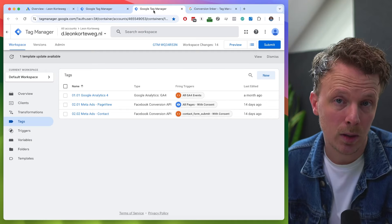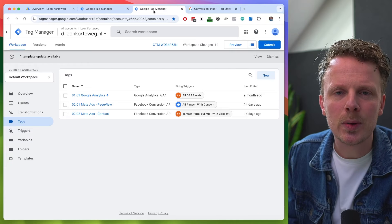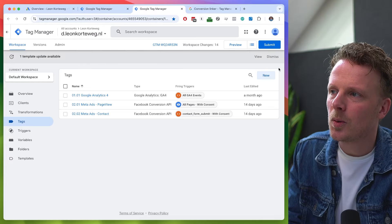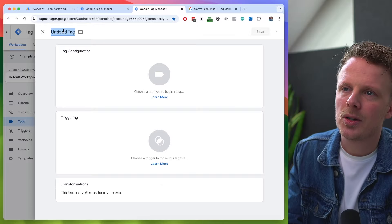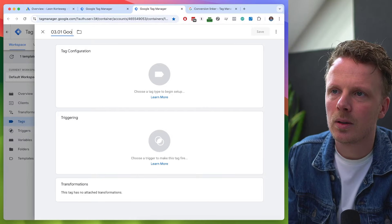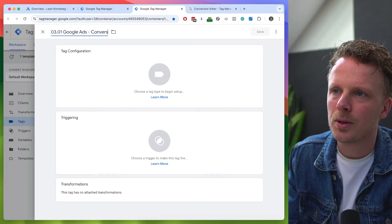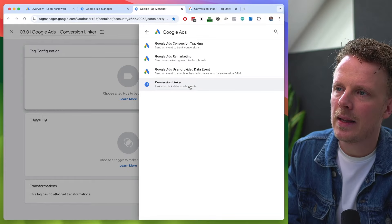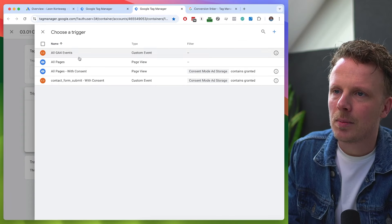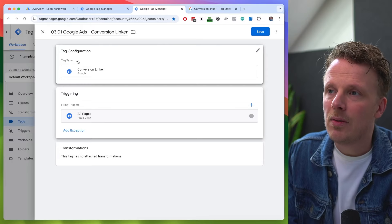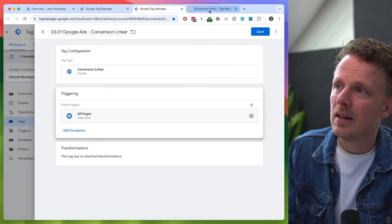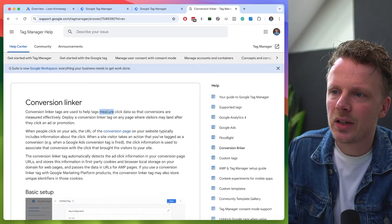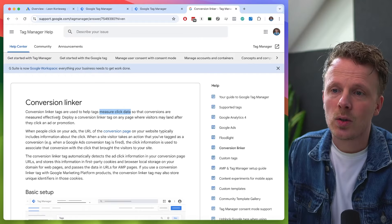If you want to set up Google Ads tagging through server-side Google Tag Manager, the first tag you should add is the conversion linker. I'm going to go into my server Google Tag Manager container and add the conversion linker. I'm going to call this 0301 Google Ads conversion linker. You can find that under the Google Ads menu and then conversion linker, and as a trigger I'm going to use all pages. Shortly, it will help measure click data and make sure that conversions are tracked effectively.